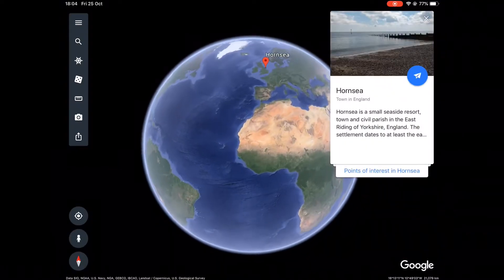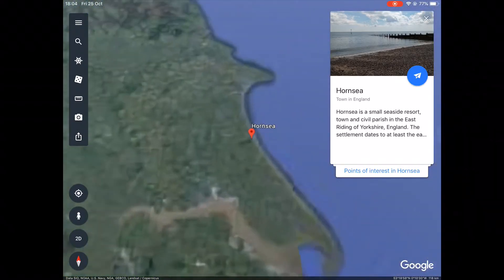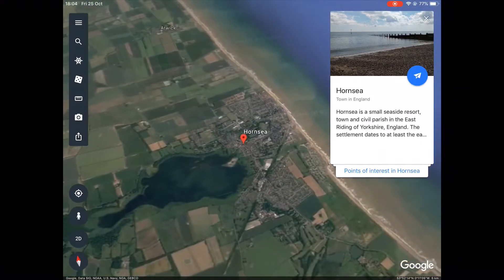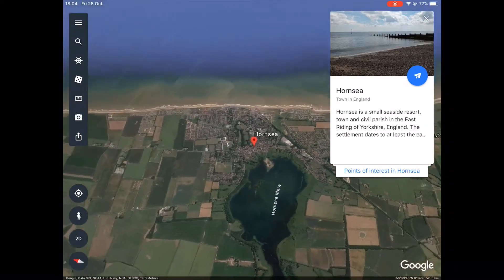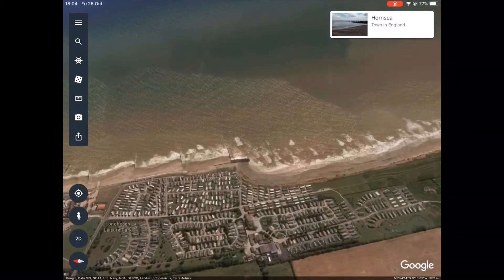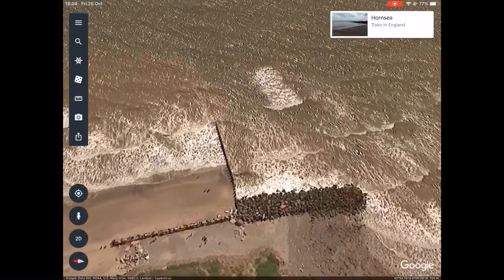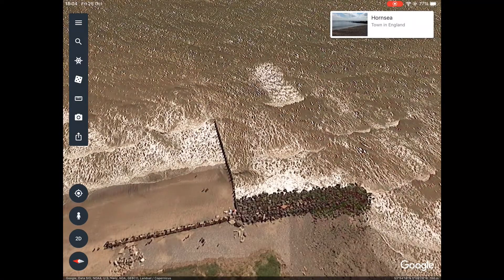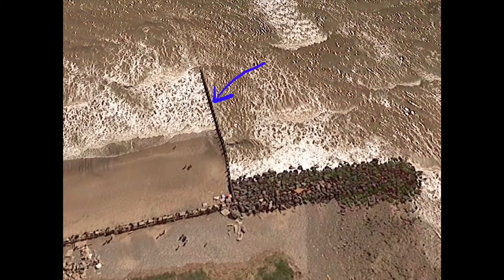An example of where this is taking place is in the town of Hornsey on the east coast of England. In the 20th century, Hornsey decided to implement some coastal management strategies by building groins along the length of their coastline. As you can see in the image on the screen now as we zoom in, the groin has prevented longshore drift moving sediment further down the coastline.